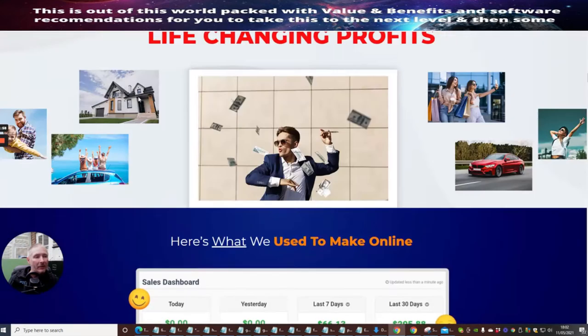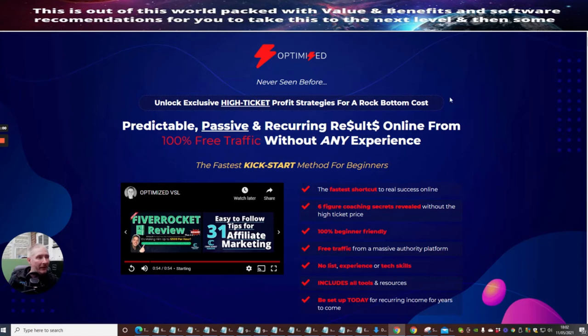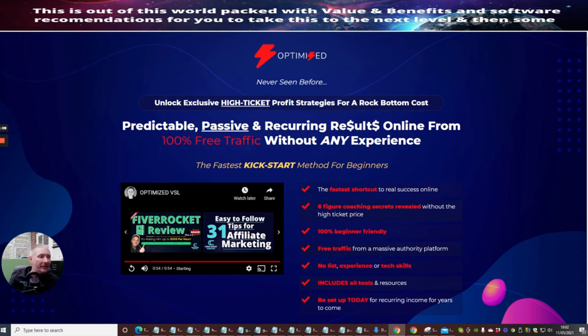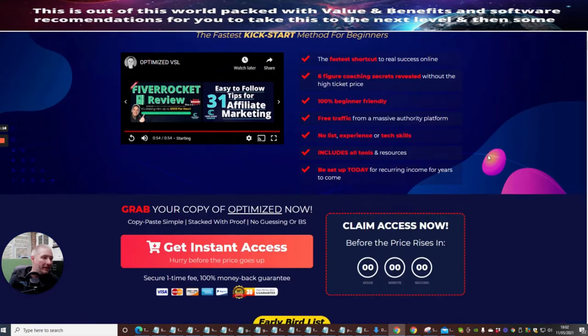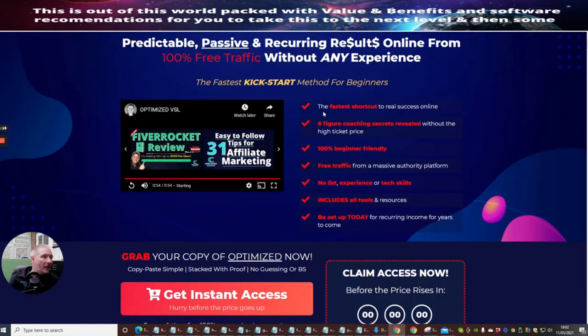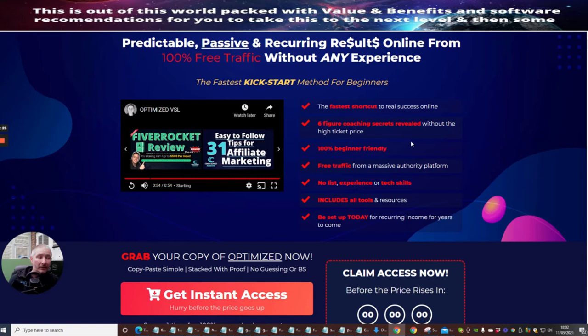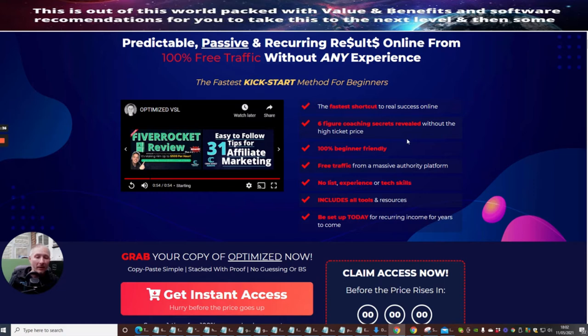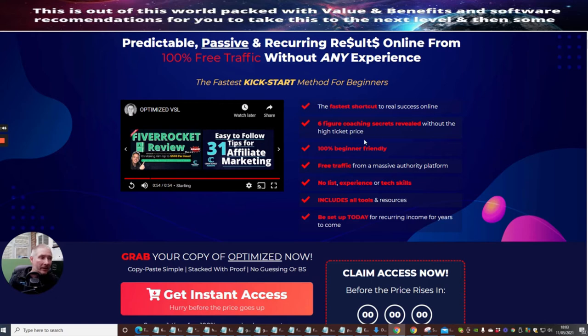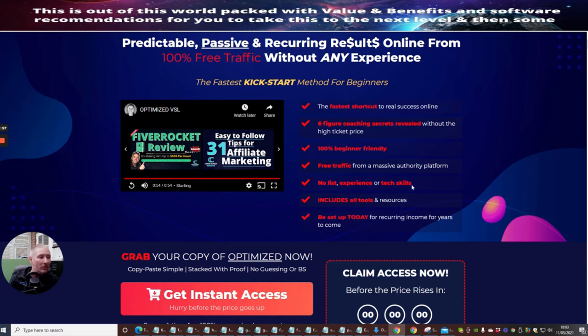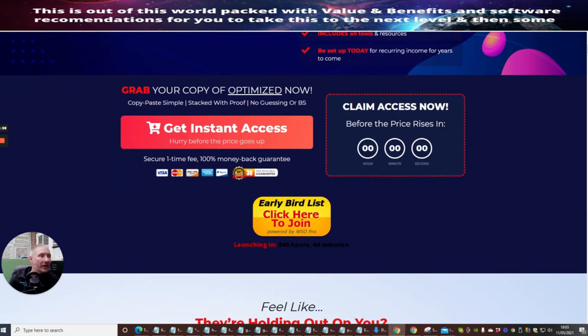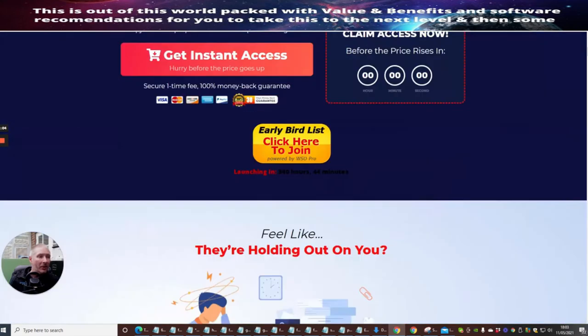By now you're probably wondering why I've rabbited on about this, but this is Optimized. Basically, Optimized unlocks exclusive high ticket profit strategies for a rock bottom cost: predictable passive recurring results online from 100% free traffic without any experience, the fastest kickstart method for beginners, the fastest shortcut to real success online, six figure coaching secrets revealed without the high ticket price. This is really good—it's giving you an option where you can step into this world without having to pay a high ticket price. I've recently just joined a beta course from Dawud Islam and that was a thousand pounds. If you're getting something here which costs you $12.95, you're really getting some really good information. 100% beginner friendly, free traffic from a massive authority platform, no list experience or tech skills. Includes all tools and resources. Be set up to date for recurring income for years to come.